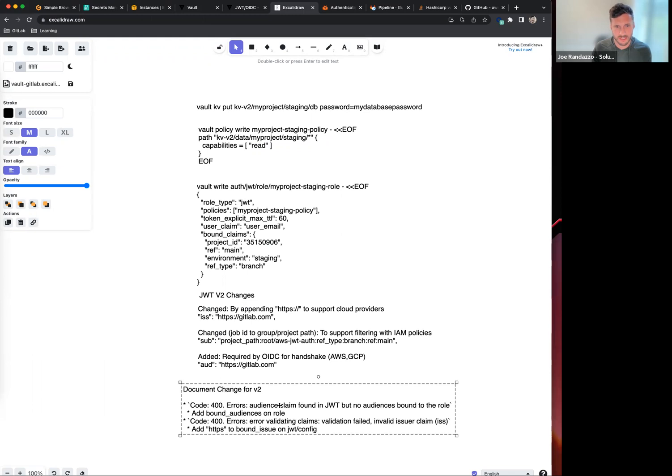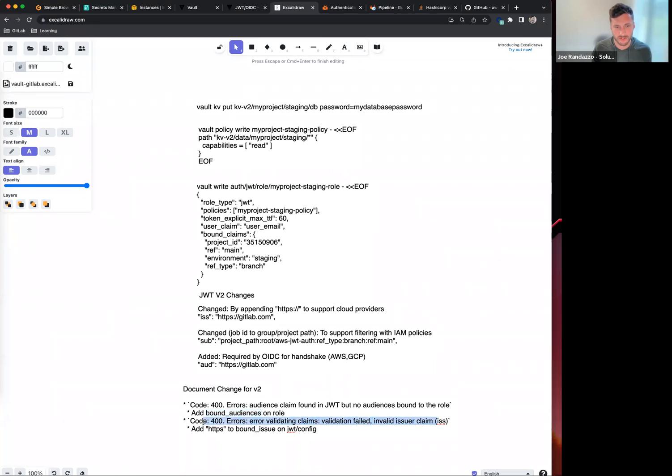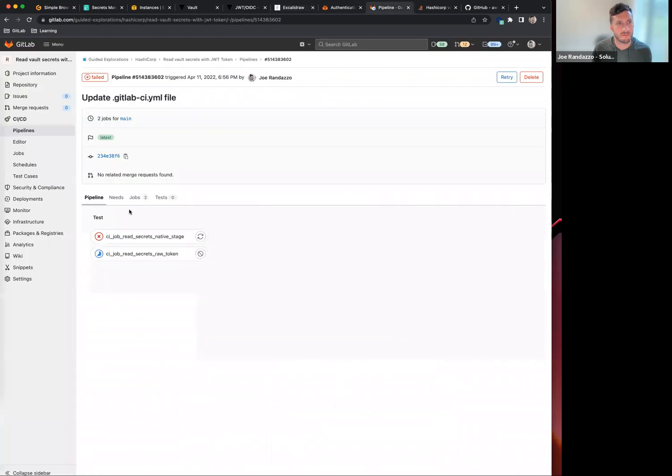You'll see one thing in the V2 token is an audience claim. If it's found, Vault will say you need to add a bound audience to that role. Also, if the HTTPS is not included in the issuer, you will see this code 400 error. I should see those in my pipeline here.